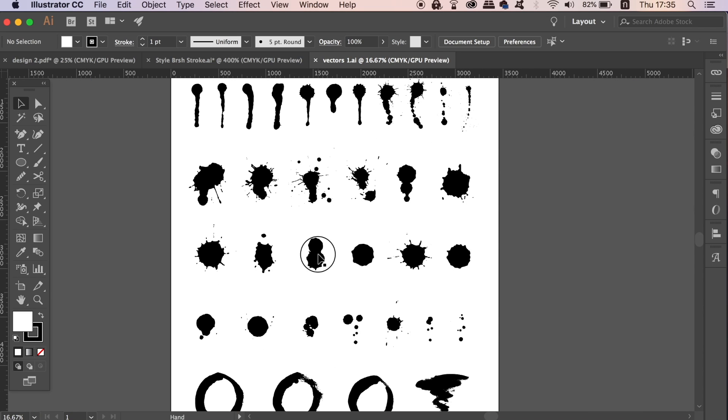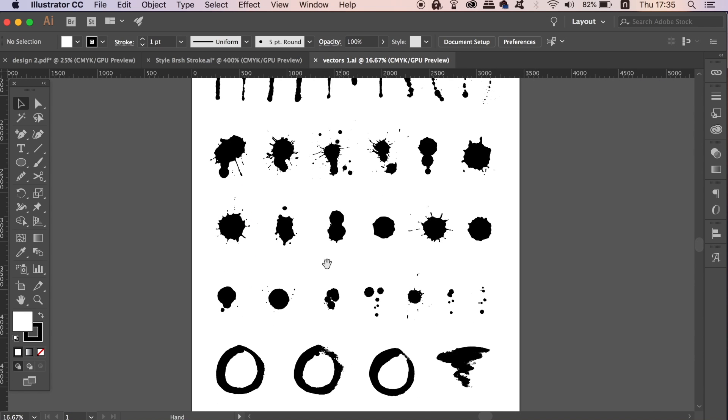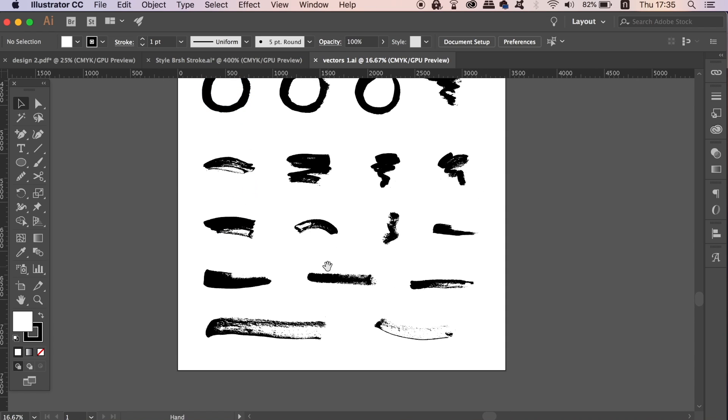You will need some brush stroke vectors which you can find in the link in the description below on my digital download section of my website, or you can find similar ones online if you use Google search.